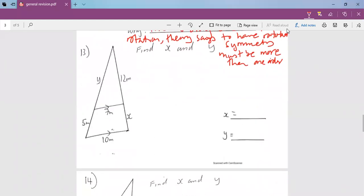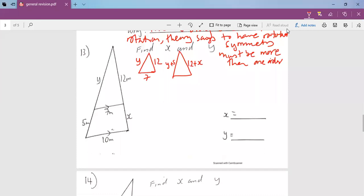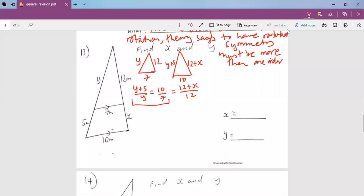Now number 13. Here we have got two shapes. We have a smaller triangle with sides Y, 12, and 7, and then we have a bigger triangle with sides Y plus 5, 12 plus X, and 10. If we write the formula, it will be: (Y plus 5) over Y equals 10 over 7 equals (12 plus X) over 12. Taking the first pair, we get 7Y plus 35 equals 10Y, so 35 equals 3Y. Dividing by 3, Y is 11.7.